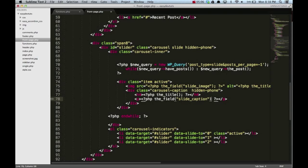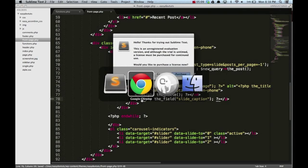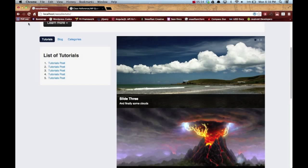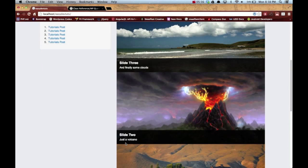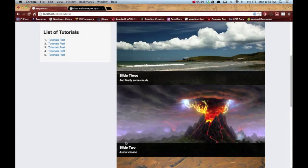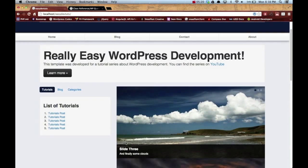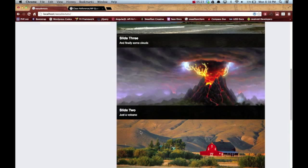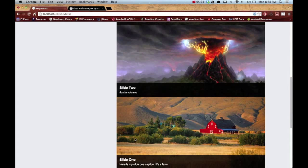Now I'm gonna save it and go back to my browser and refresh it. As you can see, we have a totally busted slide, but nevertheless we're calling all three of them from our custom post type. We'll fix this in a minute.